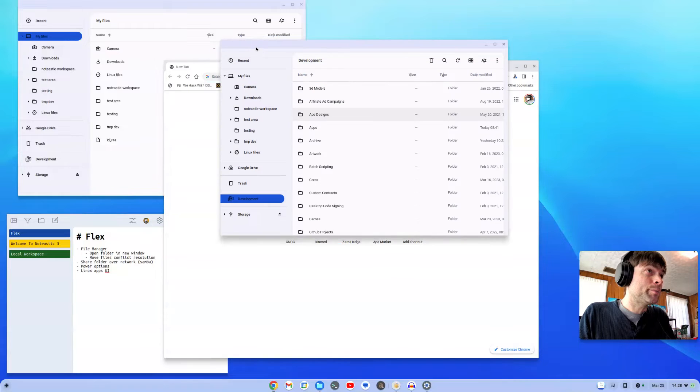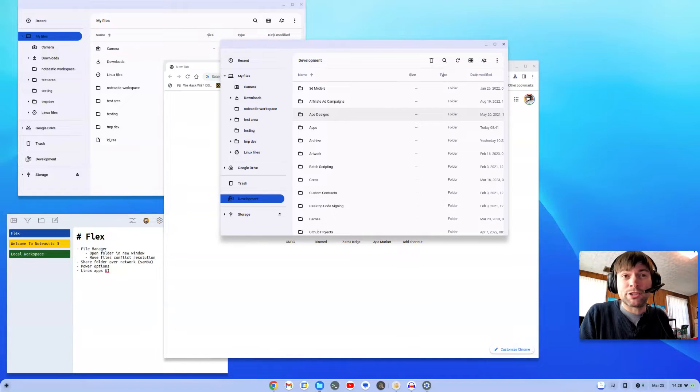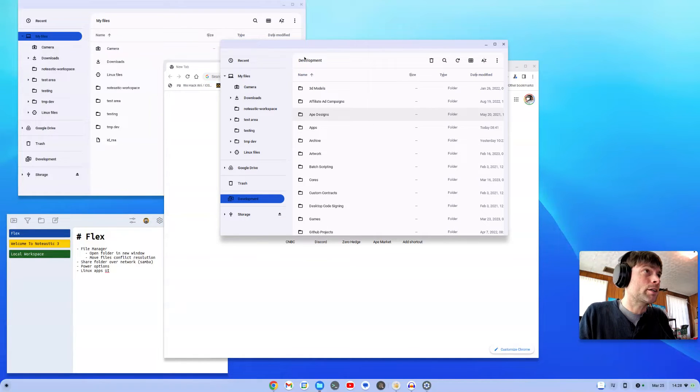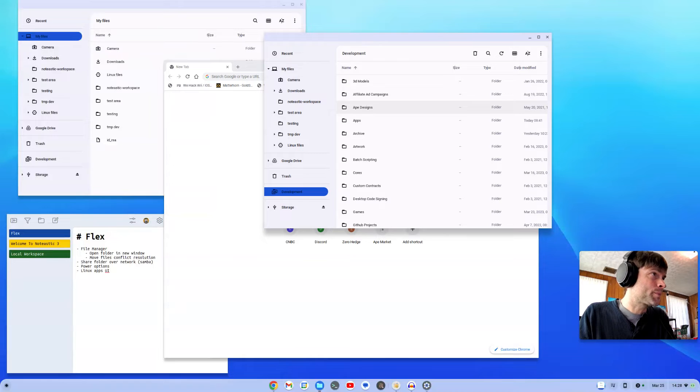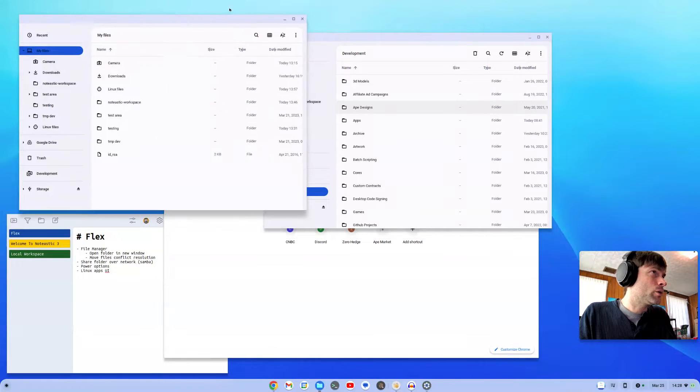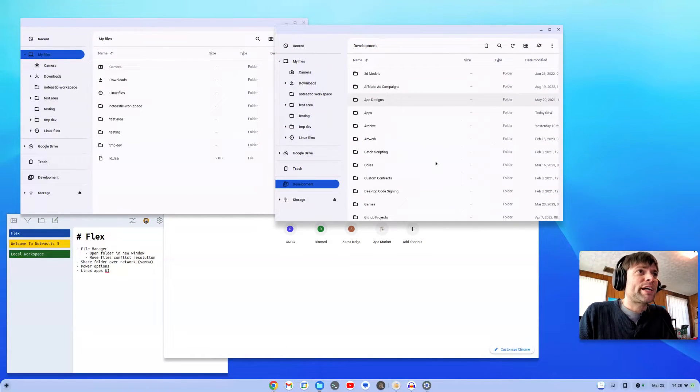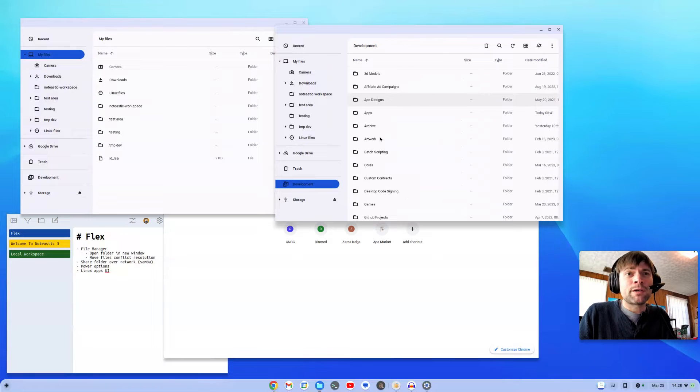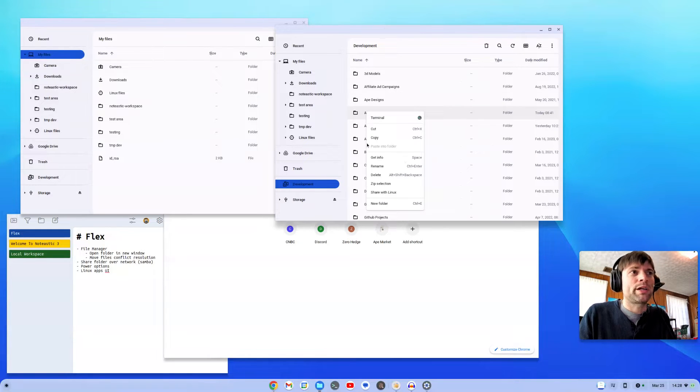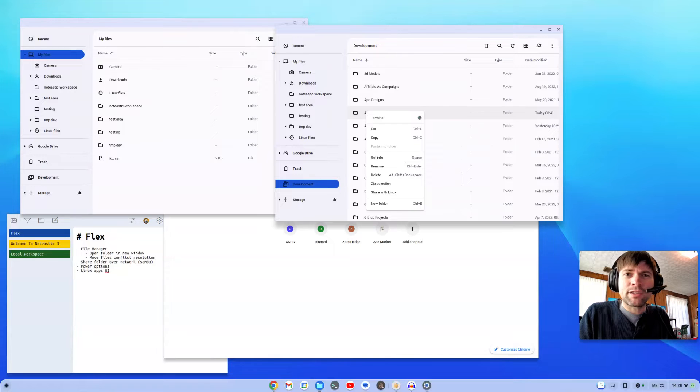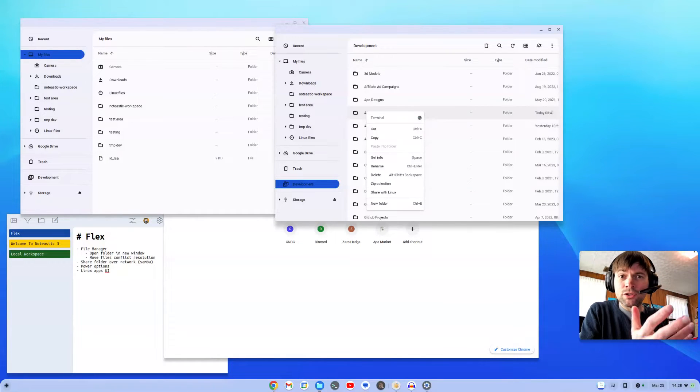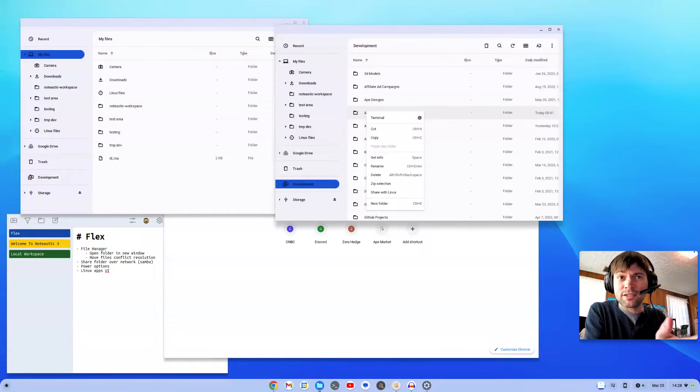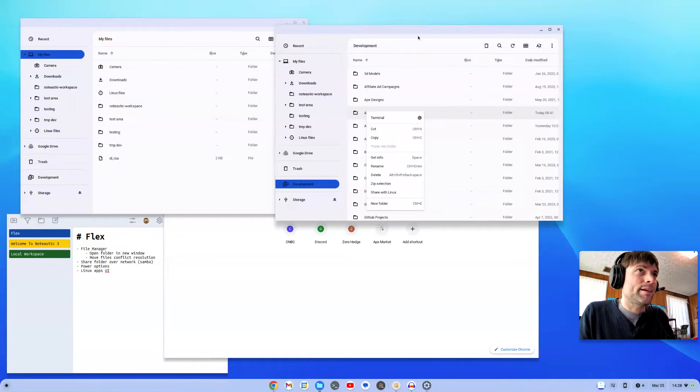I've talked about this in two other videos, so I don't need to rehash everything. The main two problems I have: first of all, you can't right-click on a folder and open it in a new window. I do that all the time. I didn't know how often I did that until I tried to use a system where you can't do that, and it's super annoying.